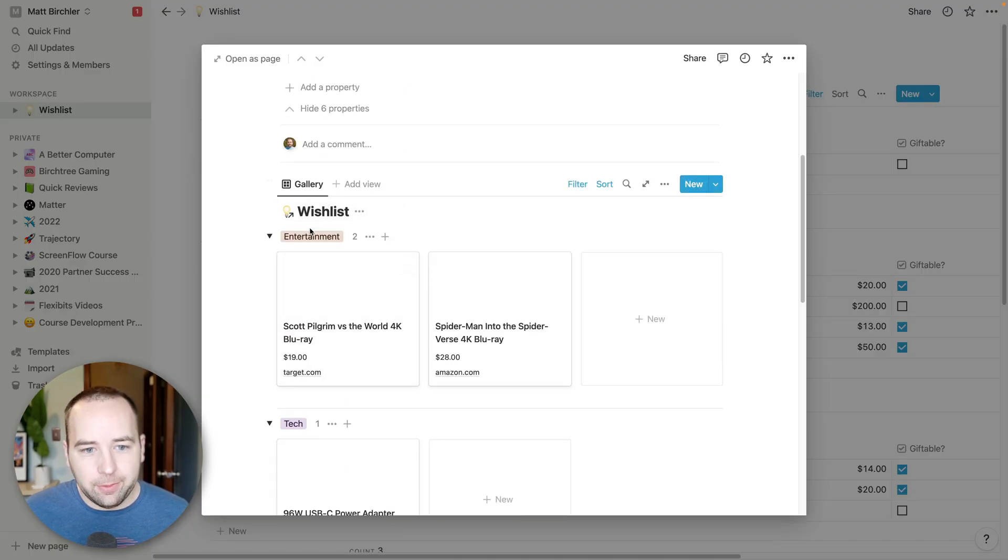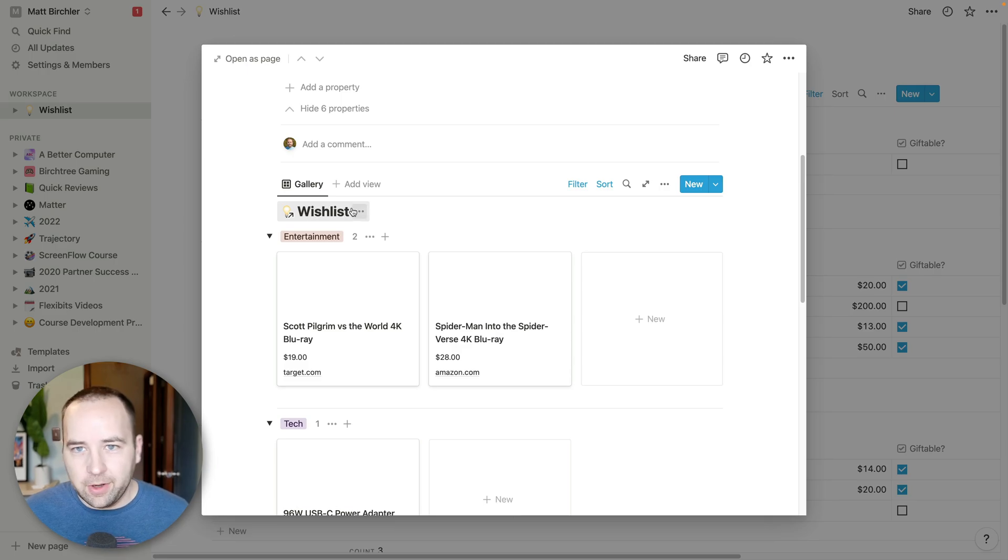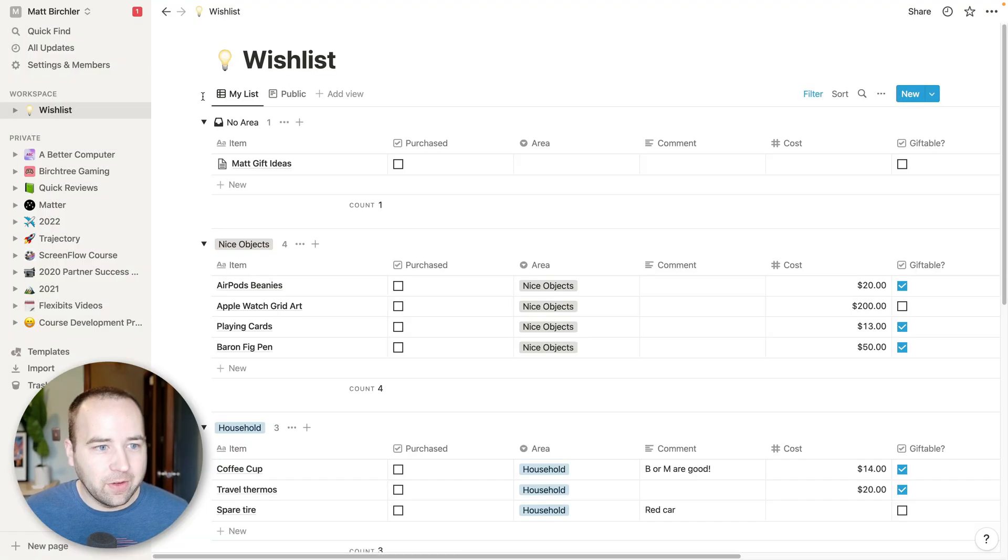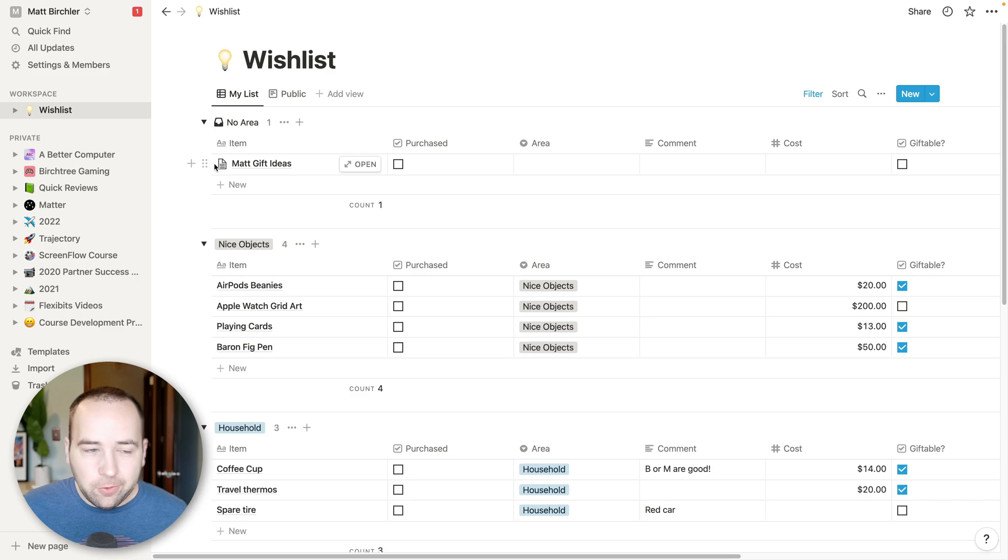But basically, I have an item with no area. And then down here, you can embed other views. So I just embedded the wish list with different view options. But yeah, that's the wish list. I really like that.